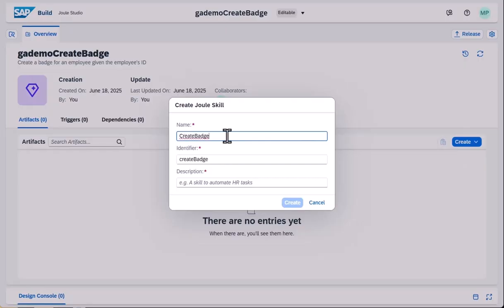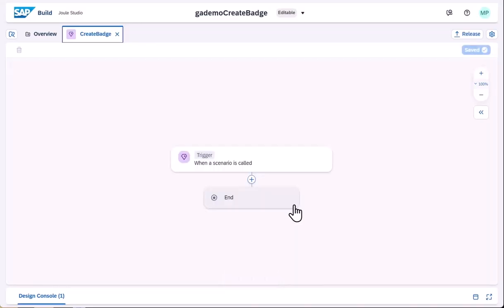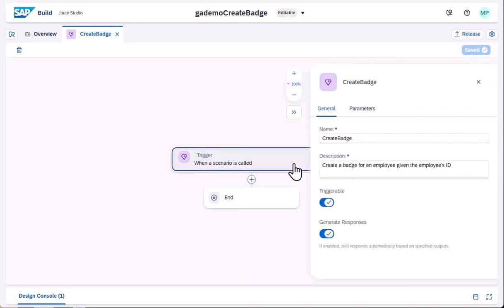In this demonstration, we have a scenario where an ID badge should be created in a third-party system, after a preliminary check in an SAP system.